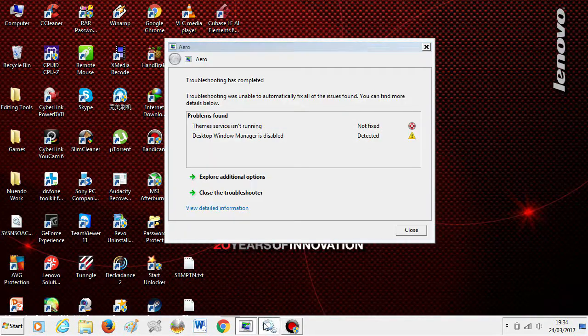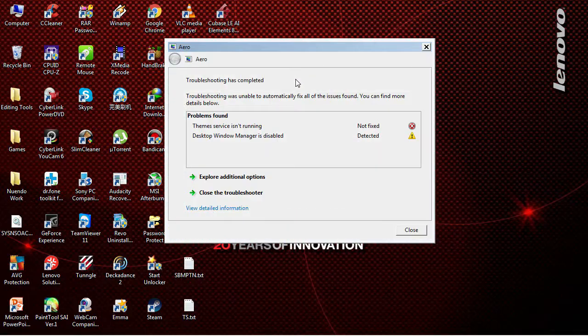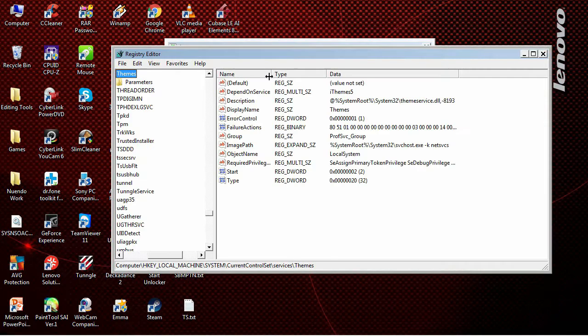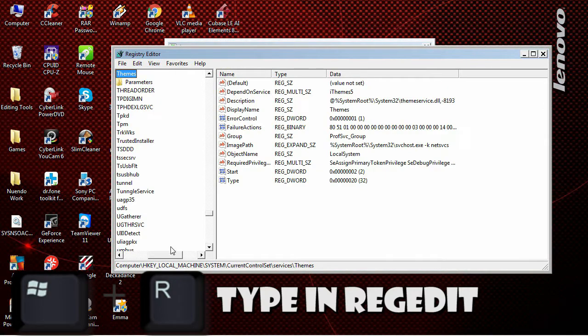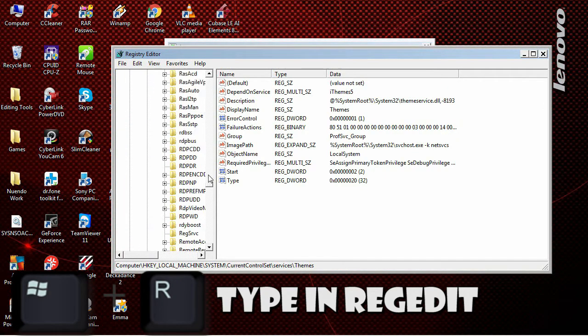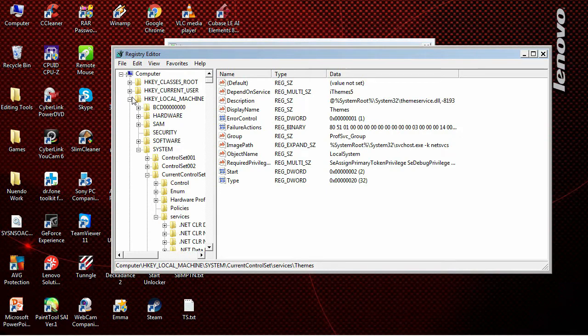It's because of a virus, by the way. All you have to do is go to regedit. Press Windows + R and then type 'regedit'. Okay, here we are in regedit.